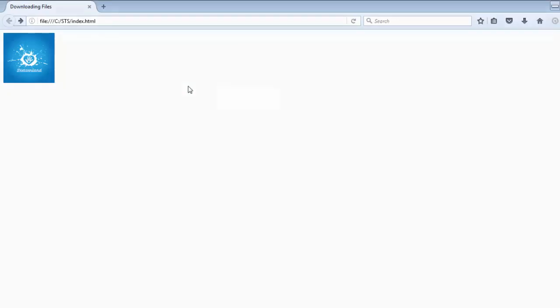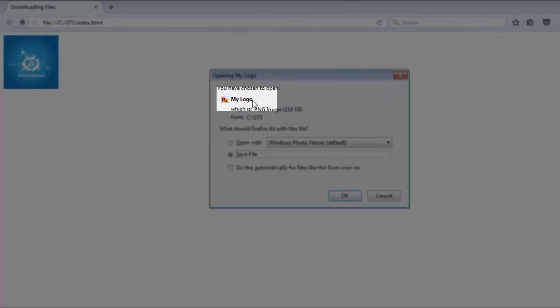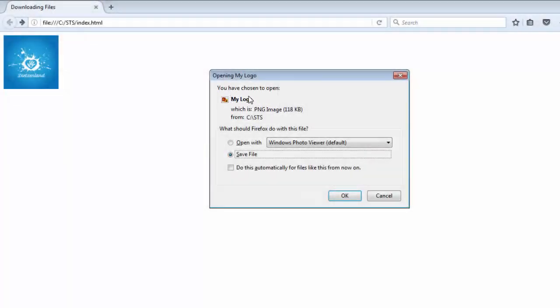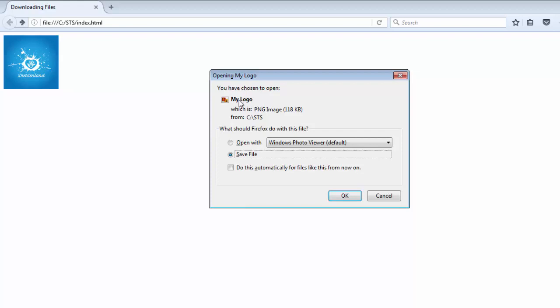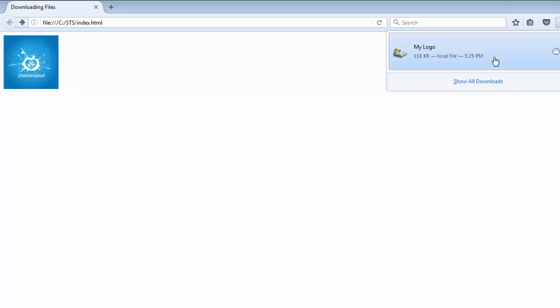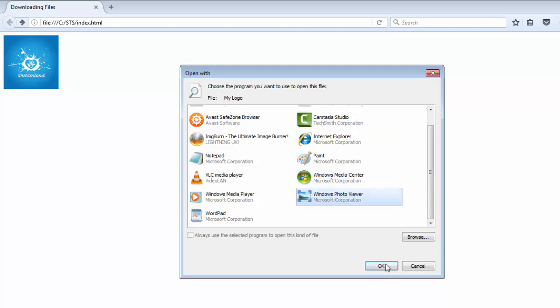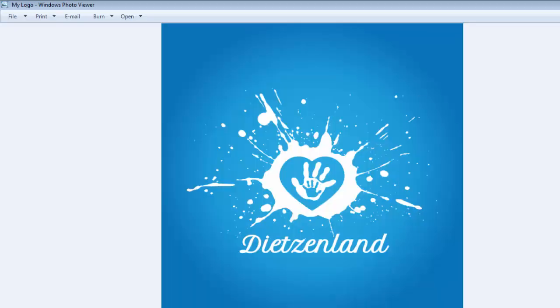Hit refresh in your browser and click on the link again. You're going to see that the name specified in the download attribute — in my case 'my-logo' — is now used. You can save this file and preview it in your image viewer, such as Windows Photo Viewer.